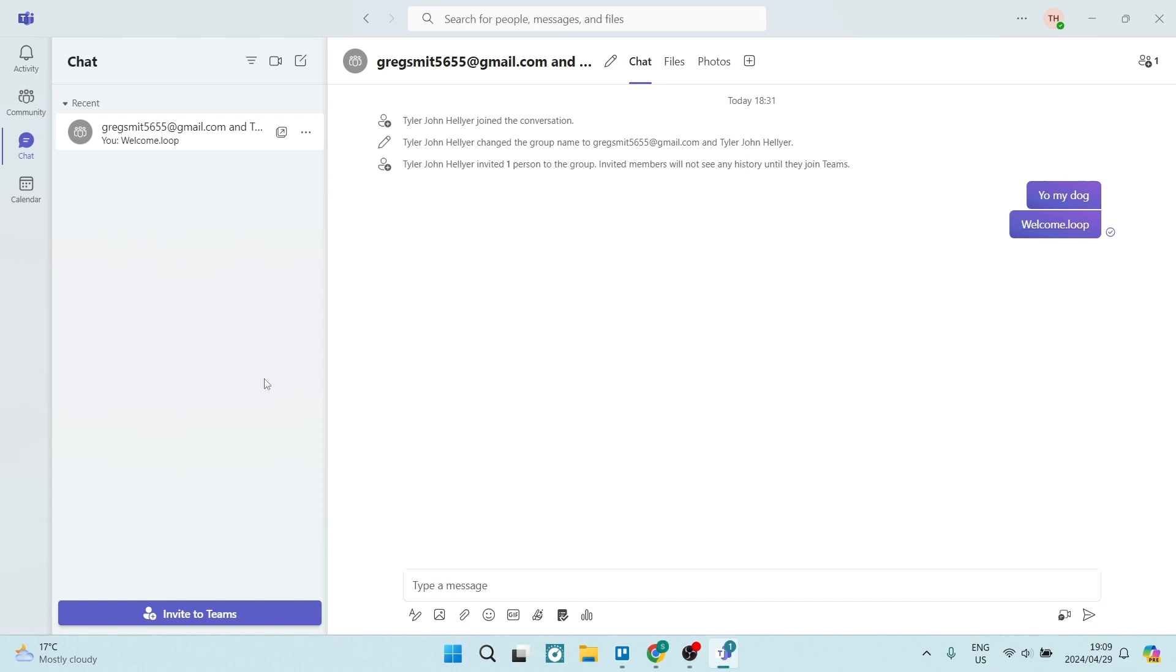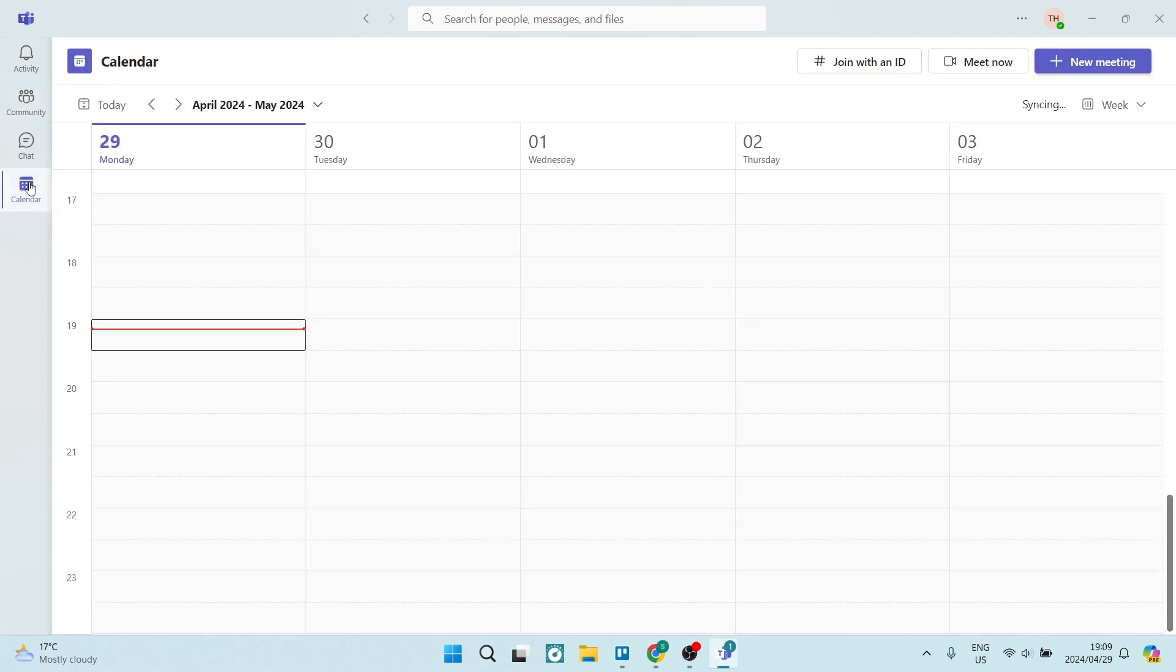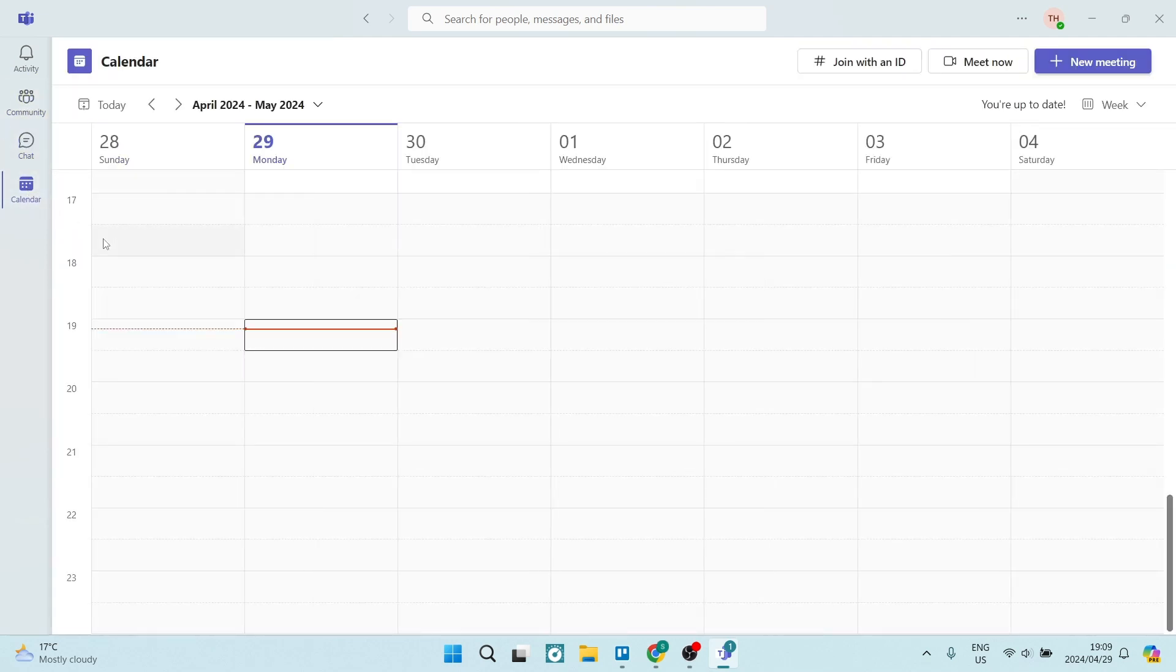The first thing you want to do is log on to your Microsoft Teams app, and this is the desktop app. Now on the left hand side, you will have a toolbar, and you're going to look for the calendar option. Once you're in the calendar option, it's pretty straightforward from here.